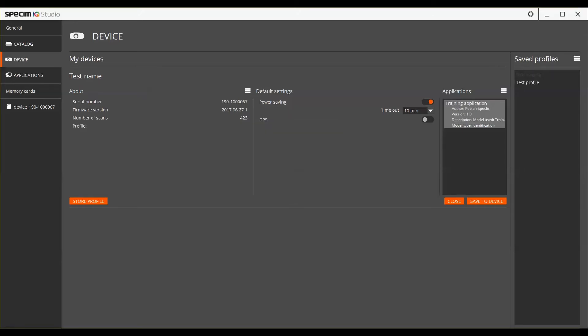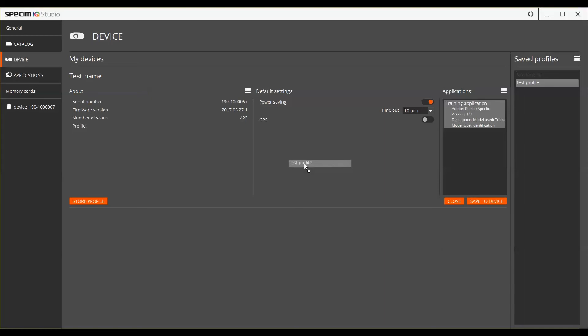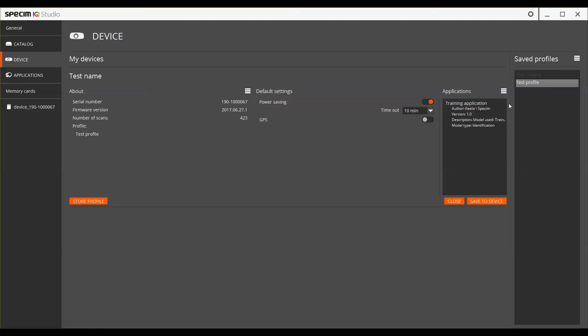The saved profile will then appear on the Saved Profiles list. To update the device profile, you can drag and drop the desired profile to the device. Remember that whenever you make changes to either the default settings of the device or update the applications list, make sure to press the Save to Device button.